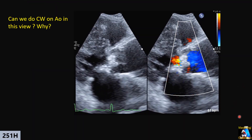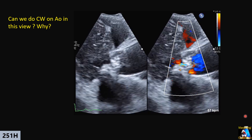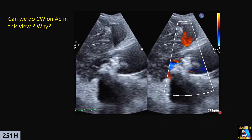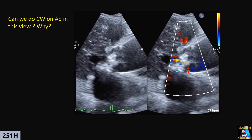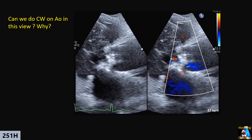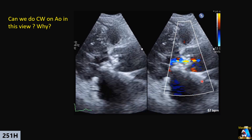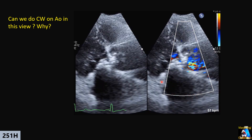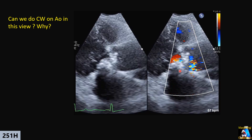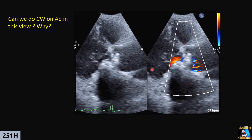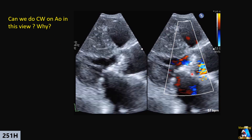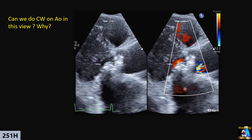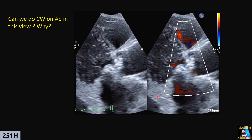Then you put color on the aortic valve. You can see the site of calcification. You can see some aortic insufficiency (AI) and turbulence at the stenosis. Can we perform continuous-wave Doppler on the aorta on this view or not, for any of them? Yes or no? Why?